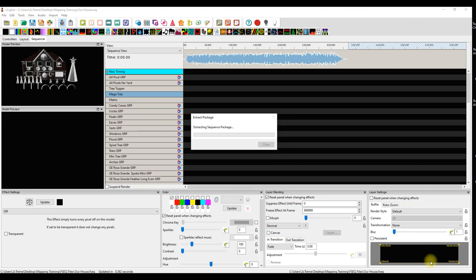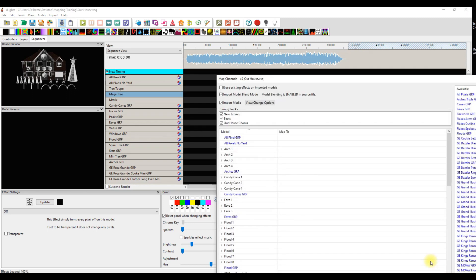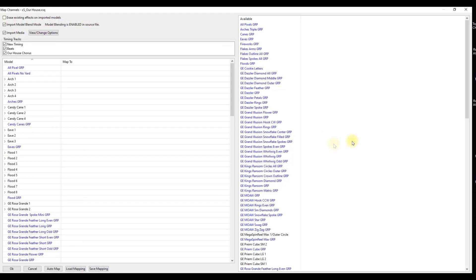It's auto-magically extracting the sequence package in the background and it's going to open up a mapping dialog window. The time this takes may depend on what's in the file - if there's a lot of video content it might take a few seconds. Maximize the window and we'll look at it and I'll explain what some of these things are.